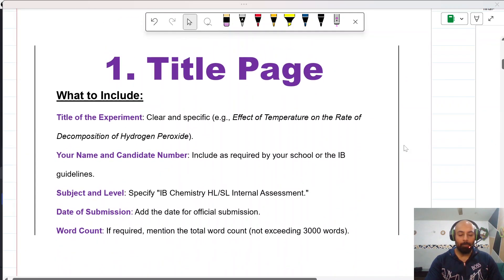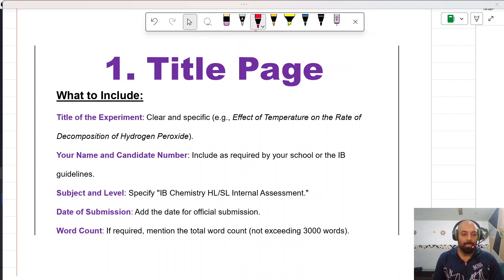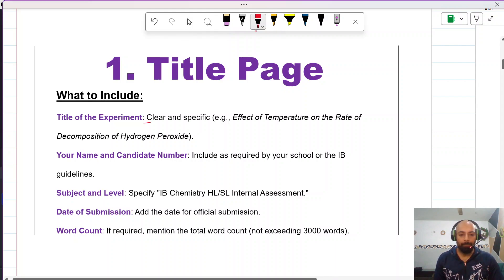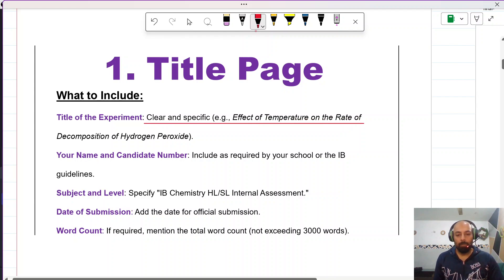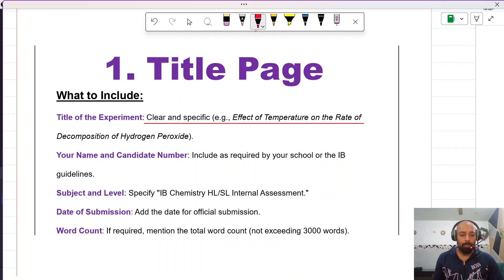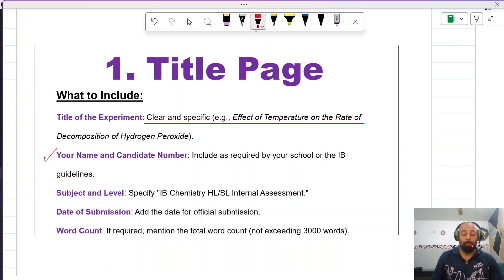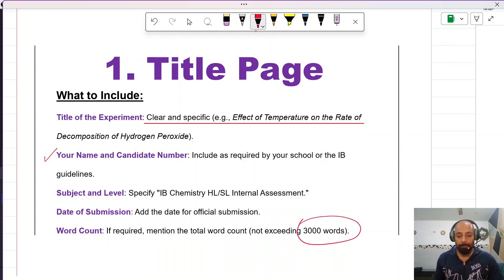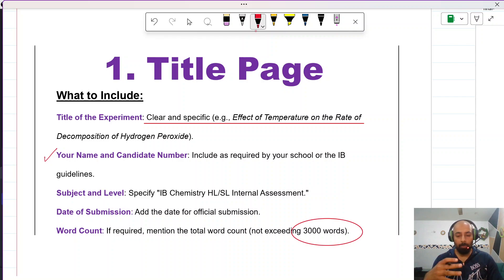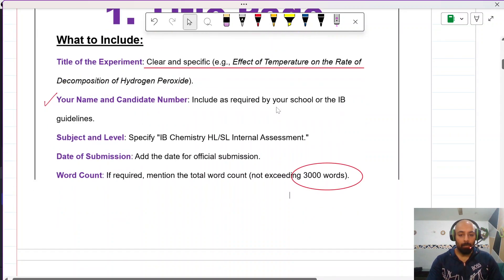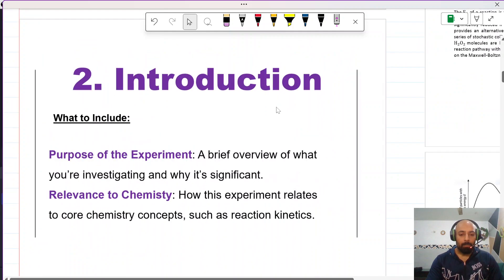The first thing you have to do whenever you're planning to write your IA is to compose a proper title page. Your title page should contain the following: the title of the experiment, which must be clear and specific — for instance, if a student wants to investigate the effect of temperature on the decomposition of hydrogen peroxide. Then include your name and candidate number, subject and level, date of submission, and the word count. The word count should not exceed 3000 words, so keep your report comprehensive and make a checklist to ensure everything is covered.